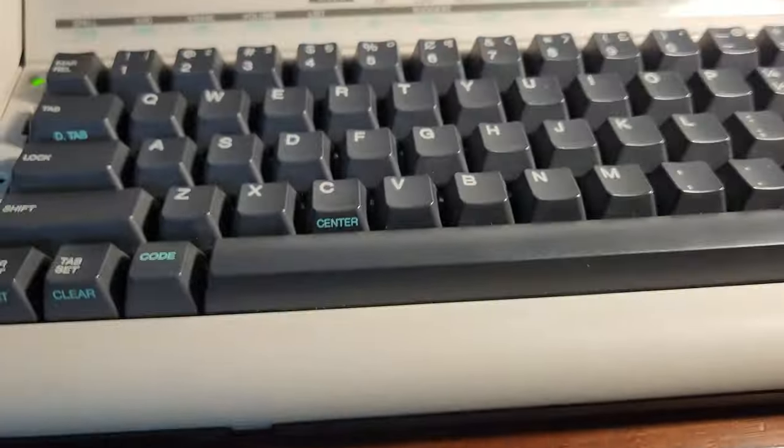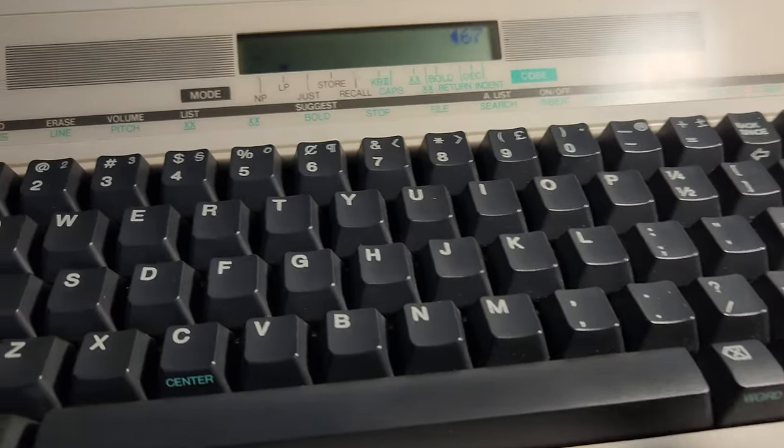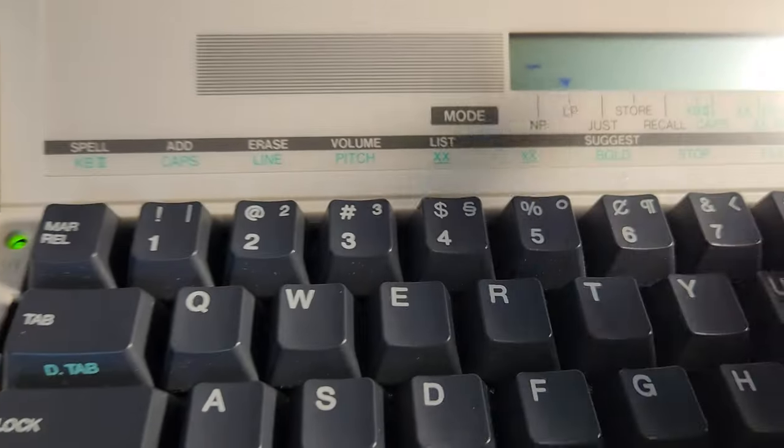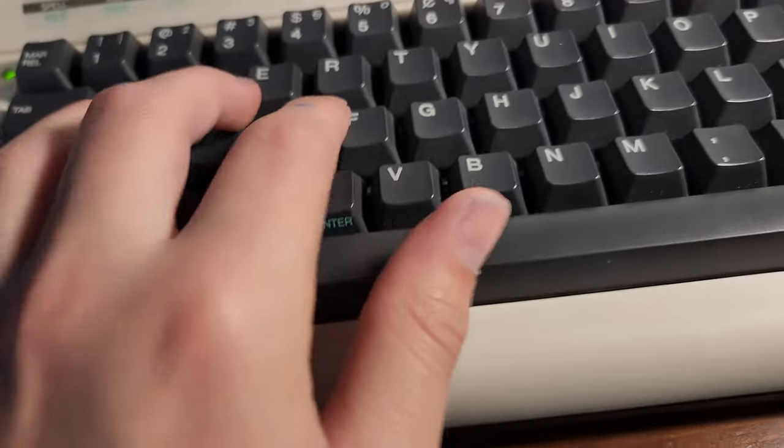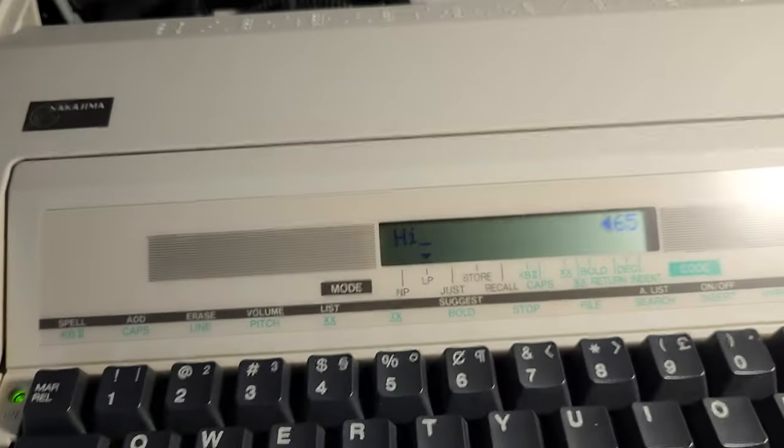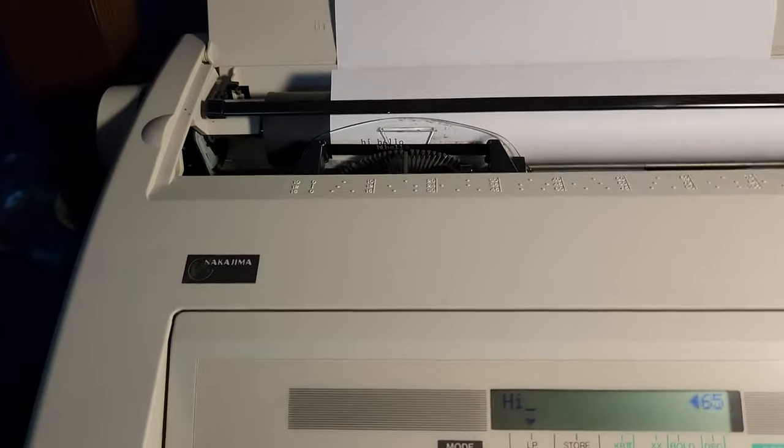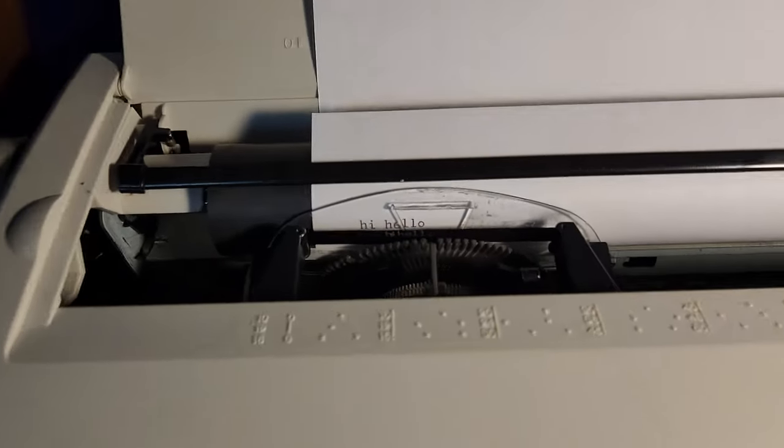But the other mode, if you press the mode button, you see it switches to LP. Now what that does is you can type things like, hi, and then you can do the whole line, and you press enter.